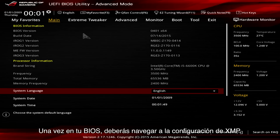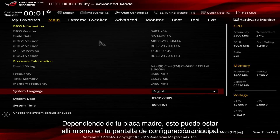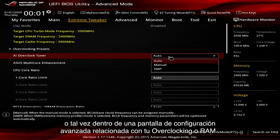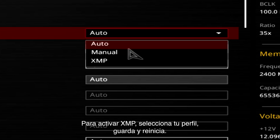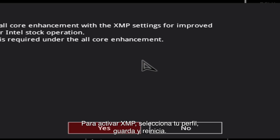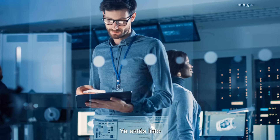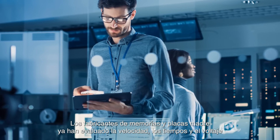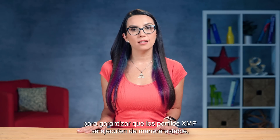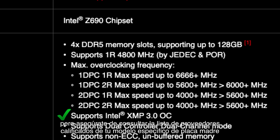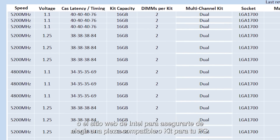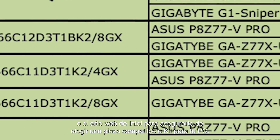Once in your BIOS, you'll need to navigate to XMP settings. Depending on your motherboard, this may be right there on your main settings screen, or perhaps within an advanced settings screen pertaining to your RAM or overclocking. To activate XMP, select your profile, save, and reboot — you're good to go! Memory and motherboard manufacturers have already tested the speed, timings, and voltage to ensure that the XMP profiles will run in a stable way. But be sure to check your specific motherboard model's qualified vendor list or the Intel website to be sure you pick a supported part or kit for your PC.